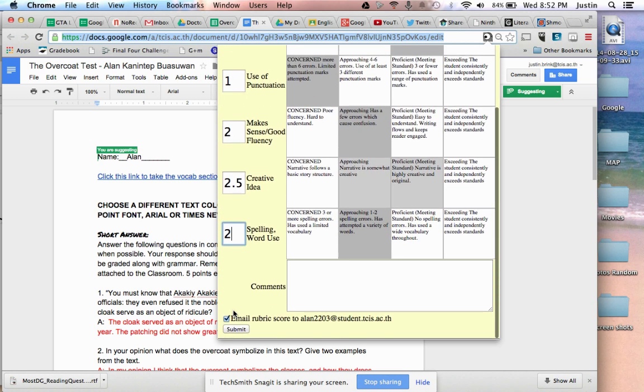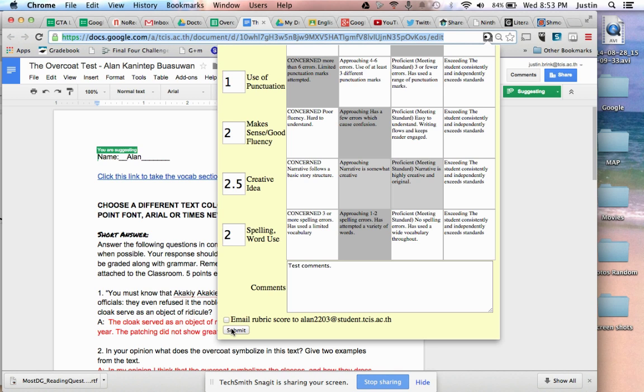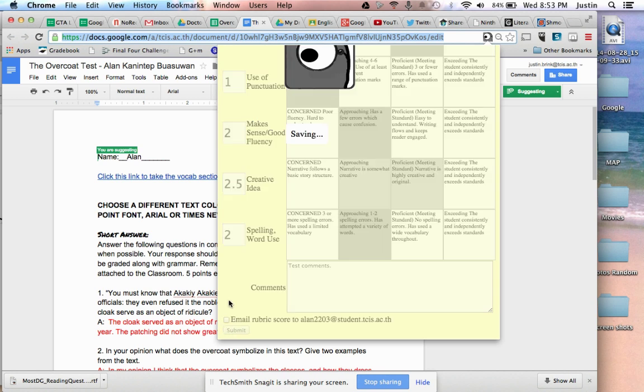What's nice about this is the rubric will appear directly in the document, so the student has an idea of how they scored. I can put some comments in here, and if I choose, I can email this to each student. What's really nice about this is once I submit, I don't have to go back into my spreadsheet or my documents from the classroom.